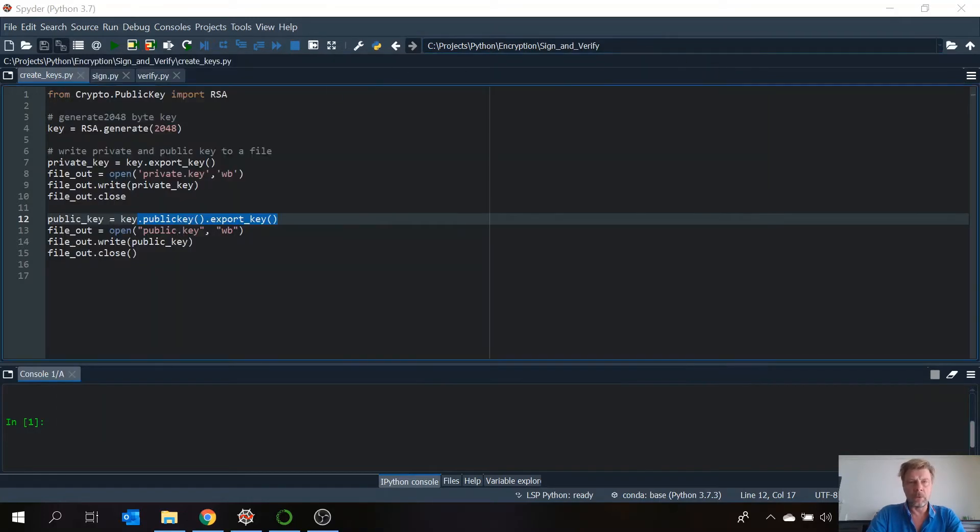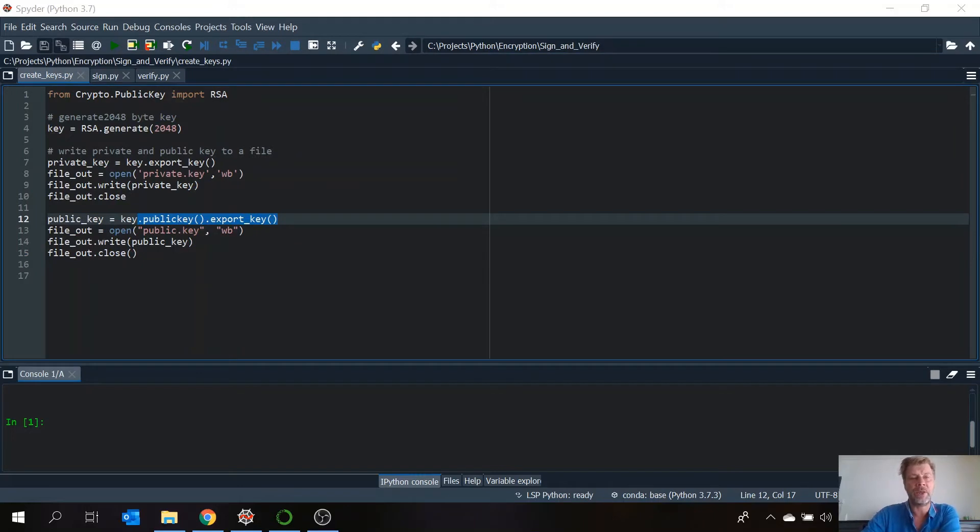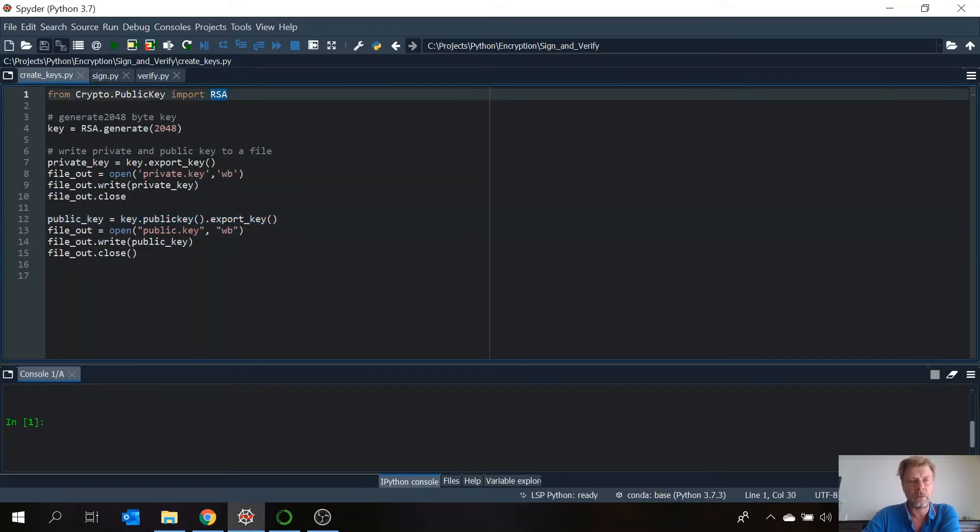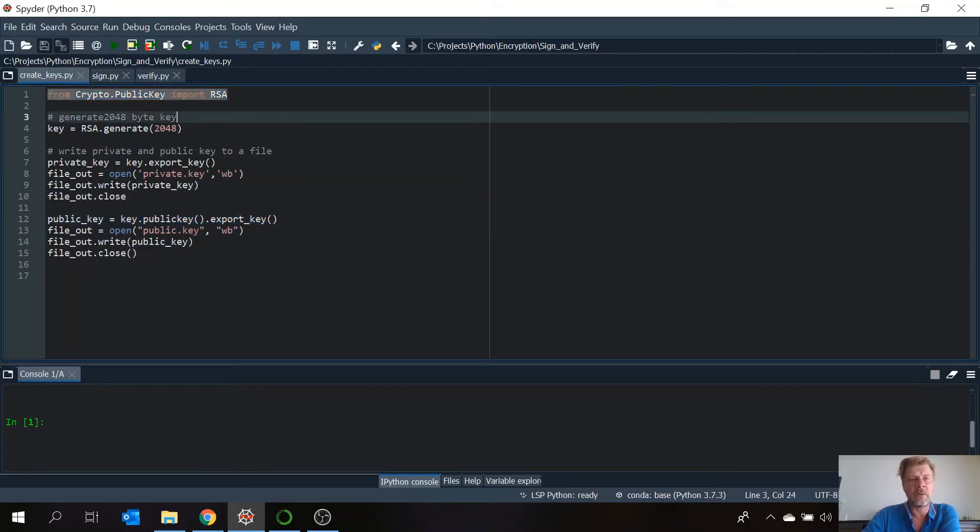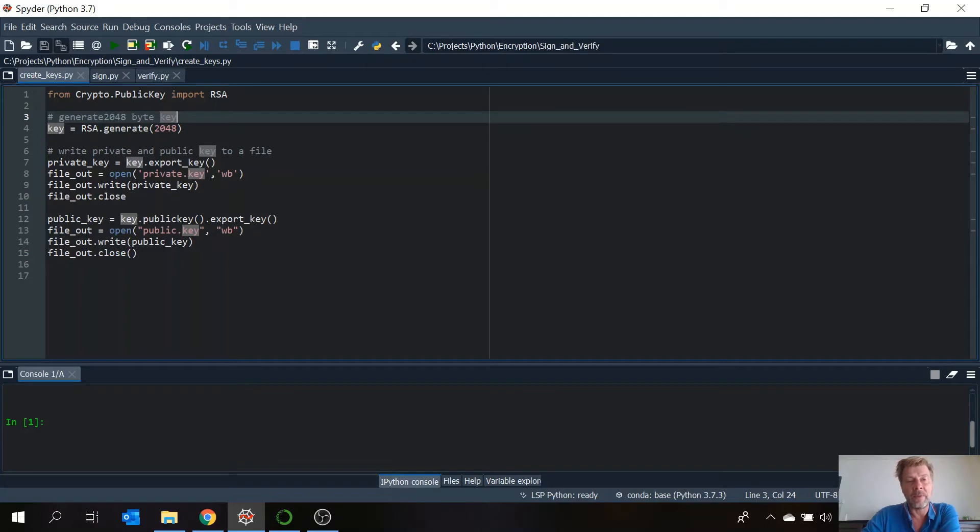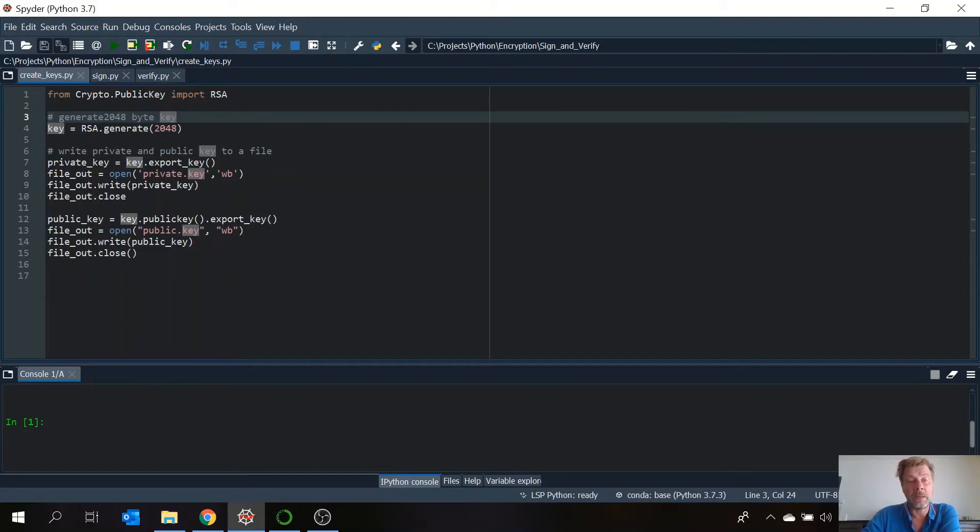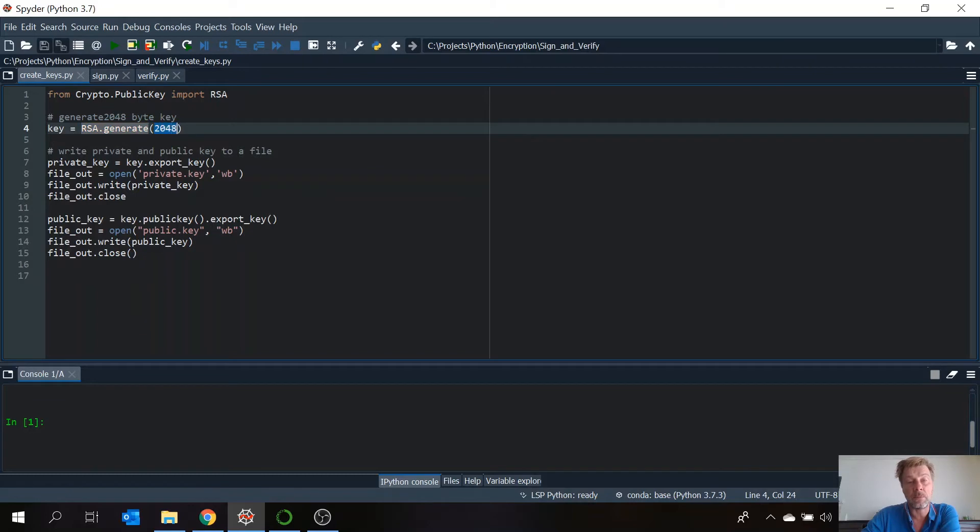So the first part will be the creation of the private key and the public key. Therefore we're going to use this library. The first thing we will do is generating a 2048 byte key. And we're going to give it the name key. And the keys are generated using this command. And because it's 2048 bytes, 2048. You can put 1024.